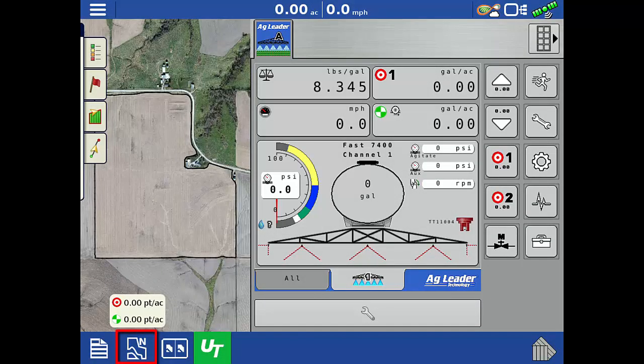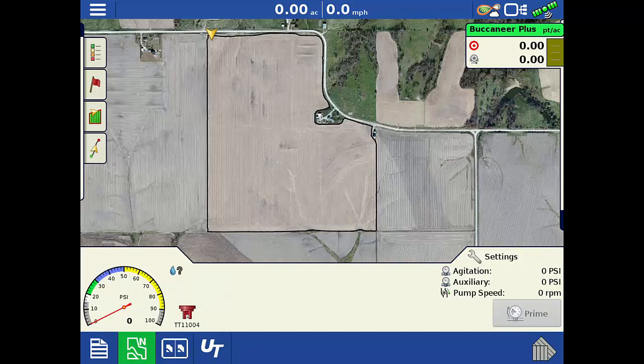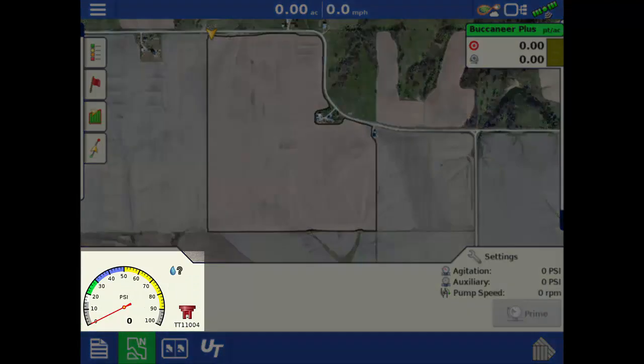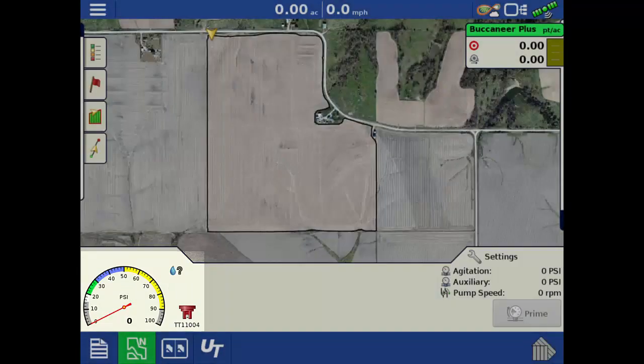If you move to the Ag Leader mapping screen, you'll see that the active nozzle also appears here.